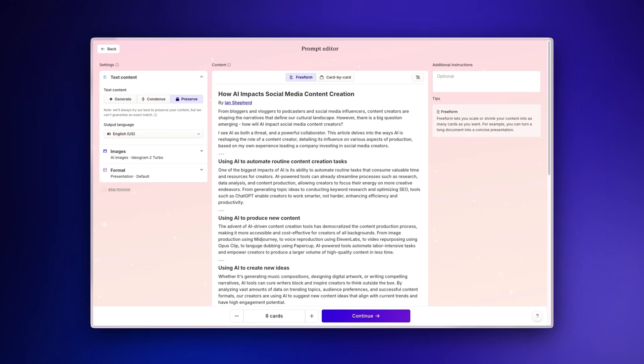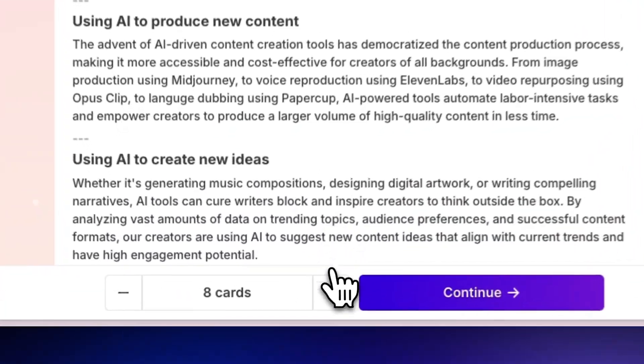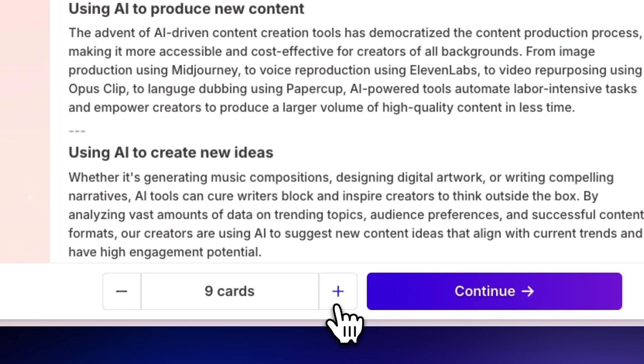You can also specify the number of cards for your new presentation. For typical articles, 5-10 cards usually works well to maintain engagement without overwhelming your audience.